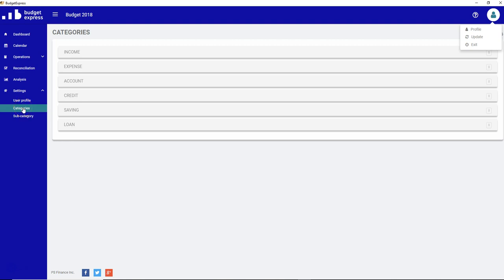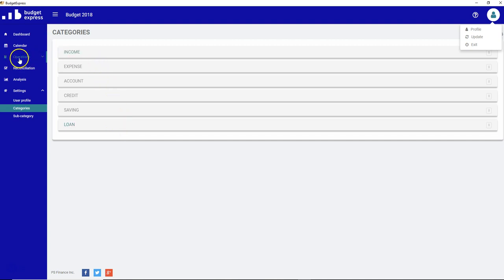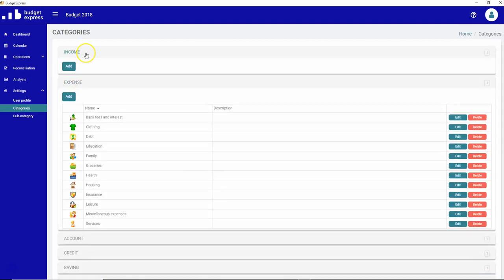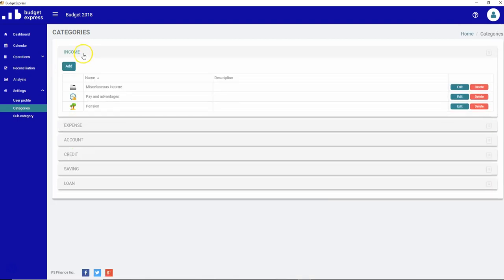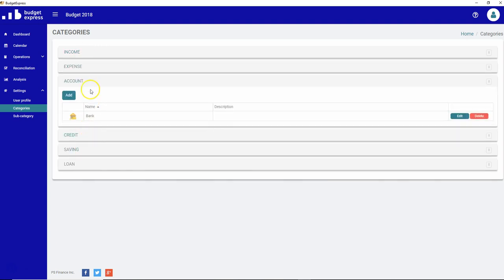You probably noticed that the categories in the system are already created from Budget Express, but you can modify or personalize your own categories. The categories are used to regroup subcategories in a particular family so that you can see them more closely in the operation menu, but mostly in the analysis. This is where I think the use of the categories are pretty important. So you saw that all the categories are categorized by type of operations: income, expense, account, etc.